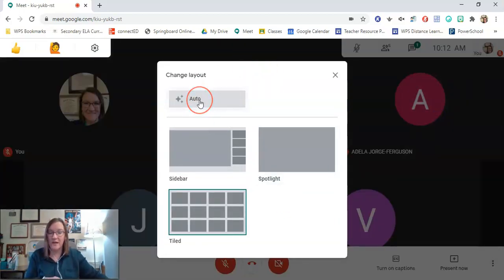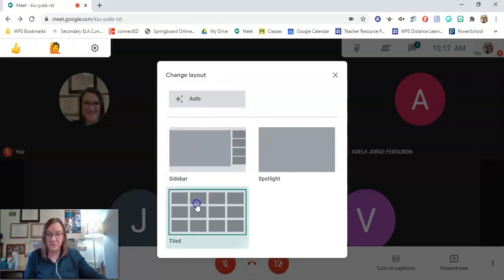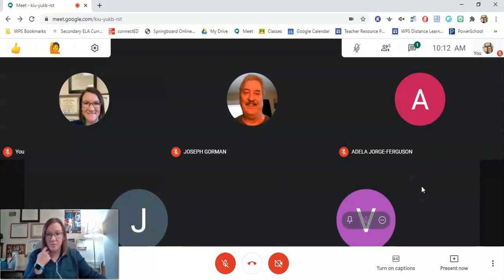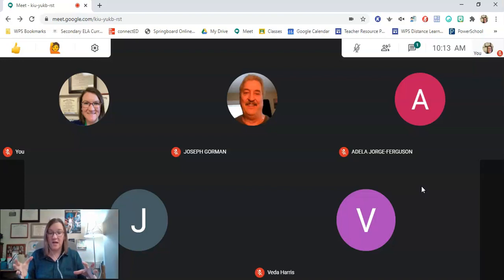Now your account is going to be set automatically to auto. You want to choose the tiled version, and the tiled version will now allow you to go as big as seven by seven, so getting 49 people on your screen.